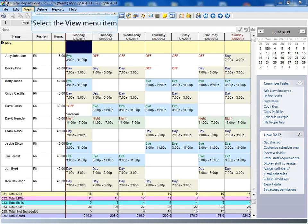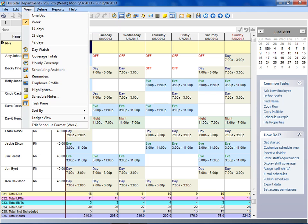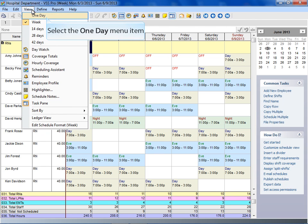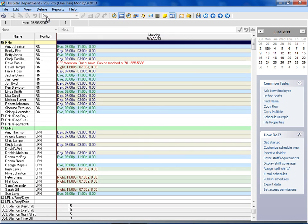To change the current view to daily, select the view menu and click on the view you want to see, such as one day. VSS Pro switches to the one day view.